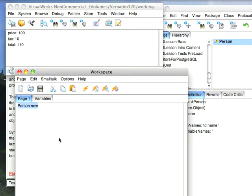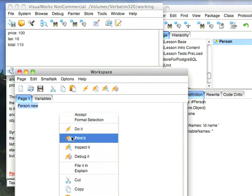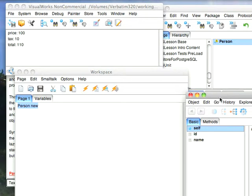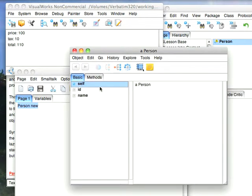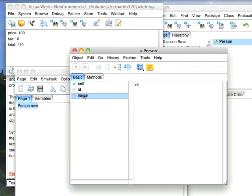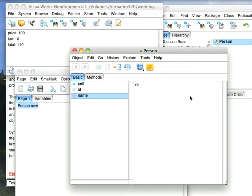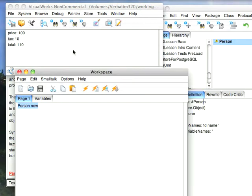person new, we'll create a new one and we'll inspect it. And you'll notice that it has some properties or instance variables. Nothing's in them because I haven't assigned them, but every time I create a new instance of the person object, class rather, by sending new to it, I get these attributes. So that's instance variables.